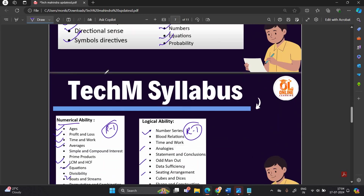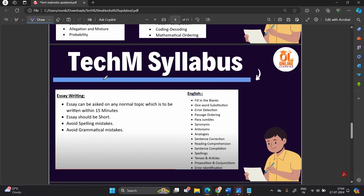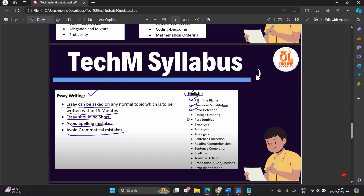For the English section: the essay can be asked on any normal topic and must be written within 15 minutes. Keep it short, avoid spelling mistakes and grammatical mistakes. Topics in the English section include fill in the blanks, one word substitution, error detection, para jumbles, synonyms, antonyms, analogy, sentence correction, reading comprehension, spelling, tense and articles, prepositions, and error identification.